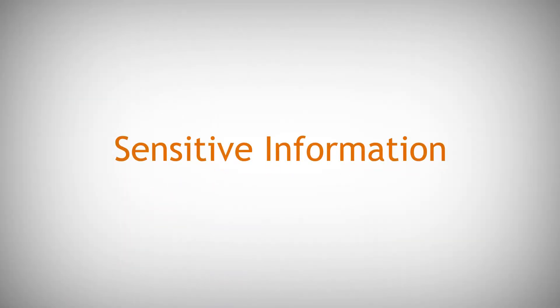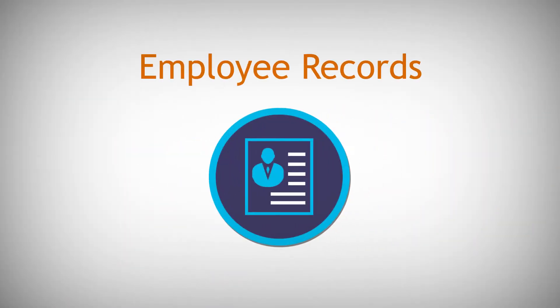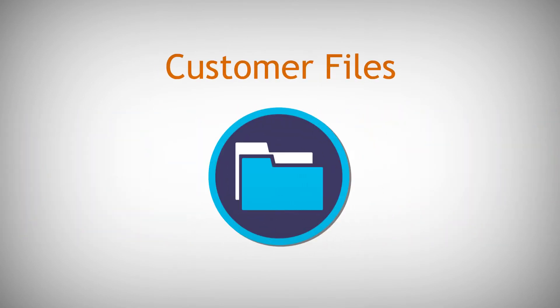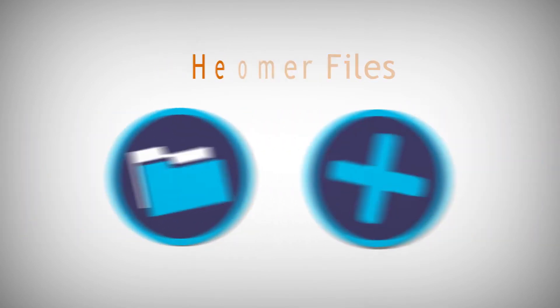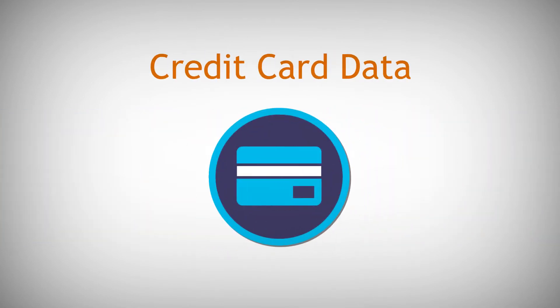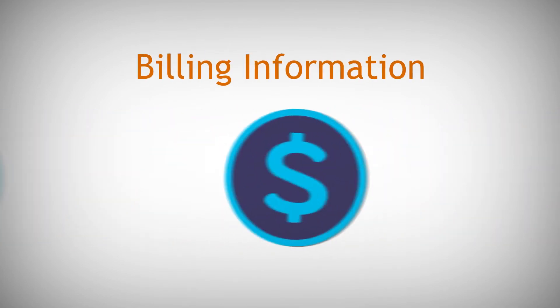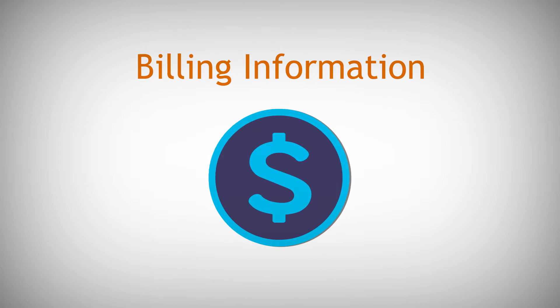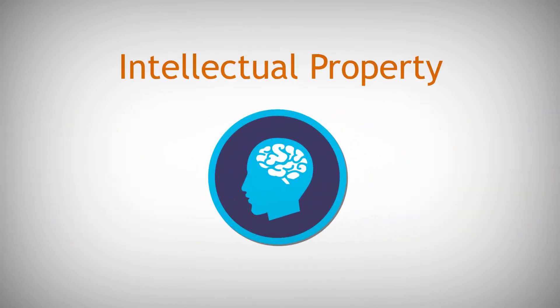These systems are full of sensitive information, including employee records, customer files, health data, credit card data, billing information, and intellectual property.